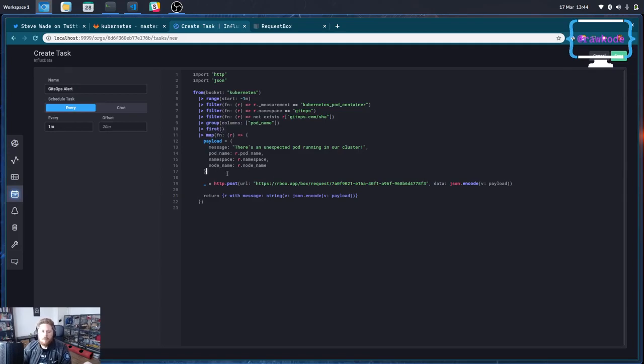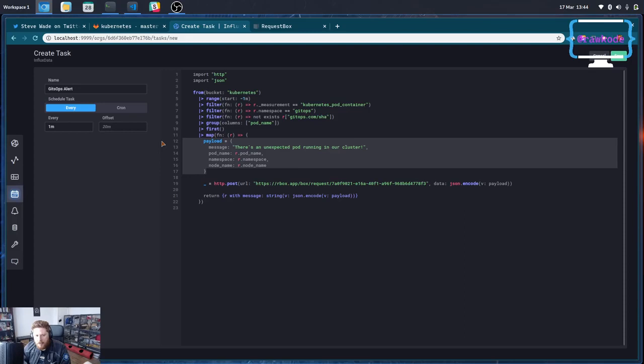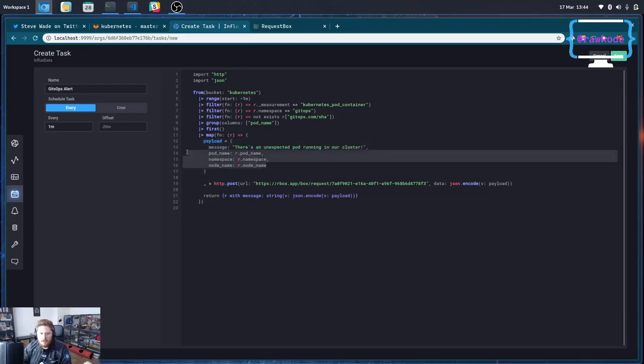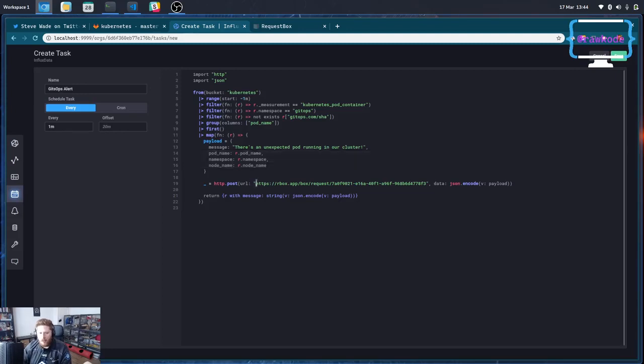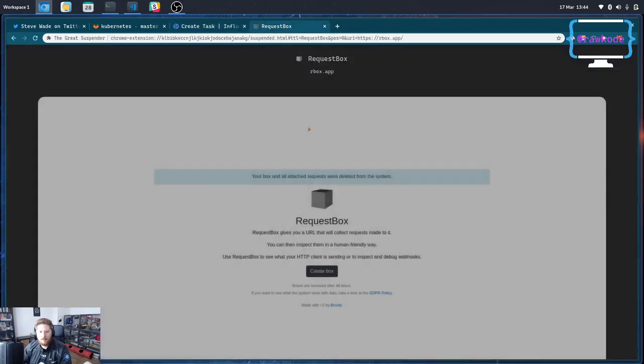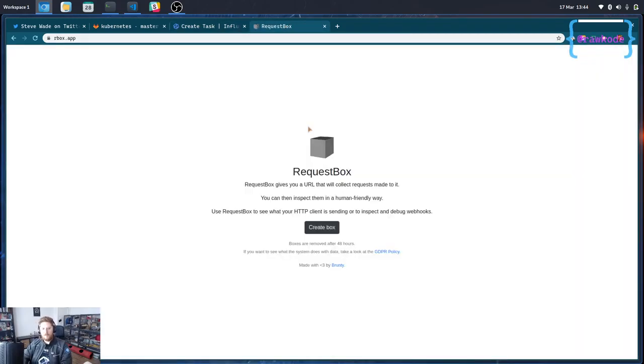So I'm just constructing an arbitrary object here with a message that says oh look there's something unexpected in our cluster. I'm going to add on the context that I have available. So that's the pod name, namespace and node name. And I'm not going to post this to Slack because I don't want to share any keys online or even just have Slack running right now. So I'm going to use rbox.app which is a really cool fake HTTP endpoint, real HTTP endpoint, that just takes any arbitrary request that you send to it and then shows you in a browser.